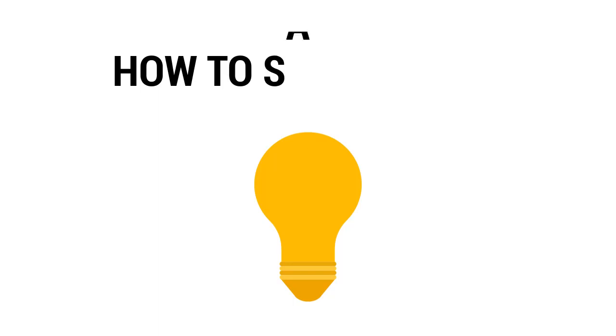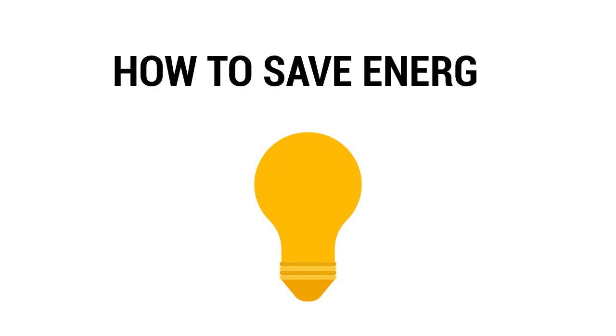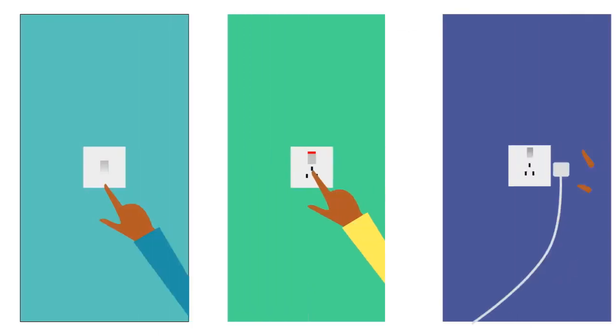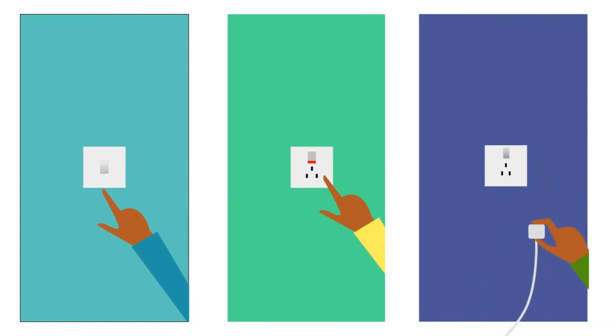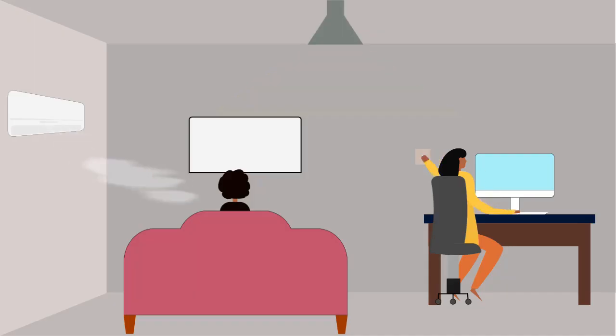Here are a few tips on how to save energy. Turn off all electrical appliances when you are not using them and or when leaving your home or office. Switch off all bulbs during the day.